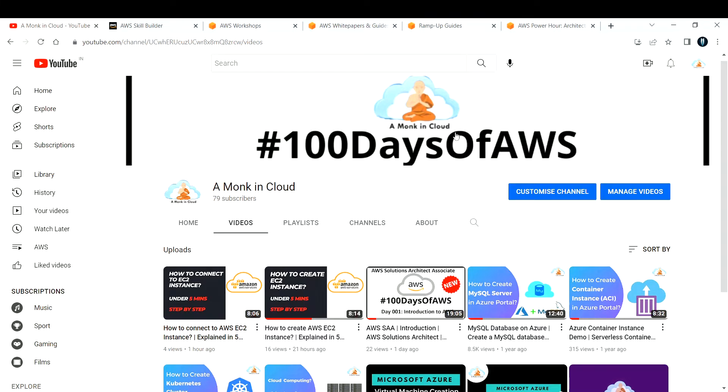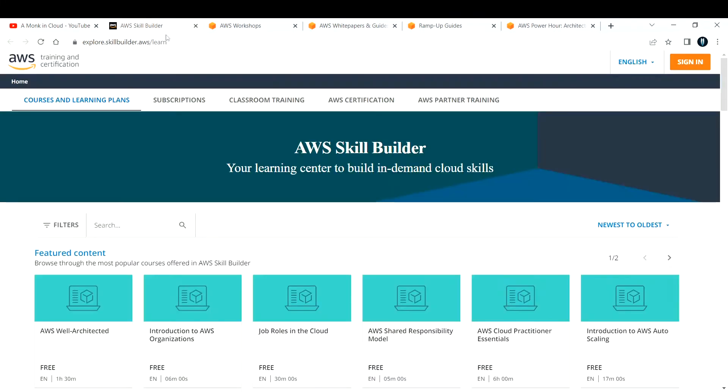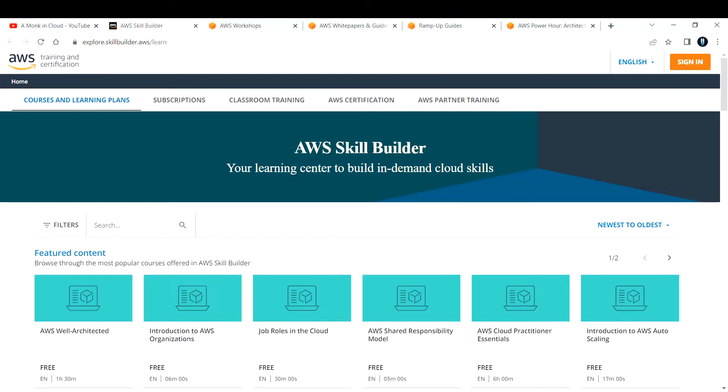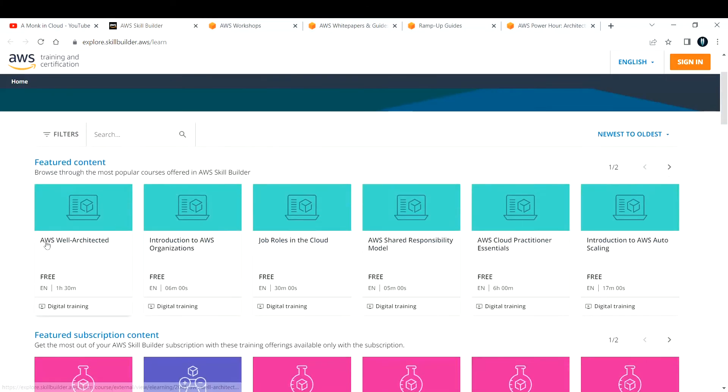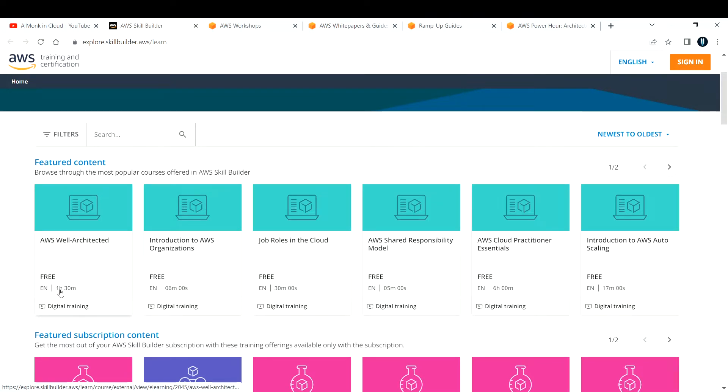The first website is AWS Skill Builder. It's like your online training where you can take up courses. For example, if you want to learn about AWS Well-Architected Framework, you can take up this course which is 1 hour 30 minutes duration, and get to learn about this technology.